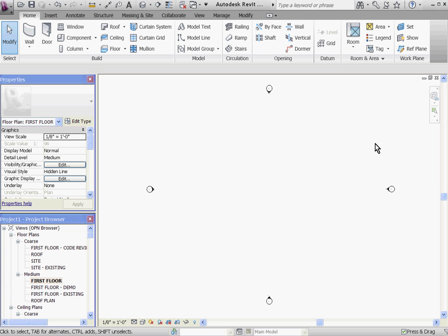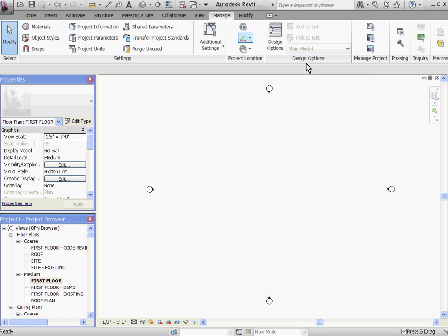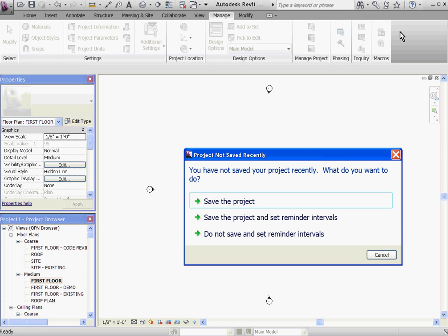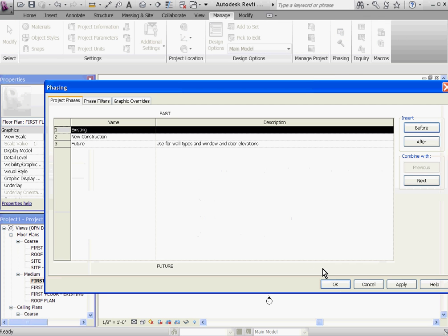You can view this timeline by going to the Manage tab and clicking on the Phasing button. Under the Project Phases tab, the timeline appears as a list ranking the phases in the order that they happen.